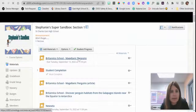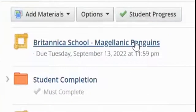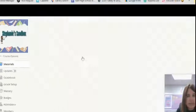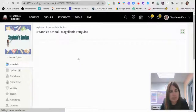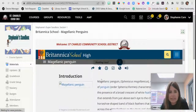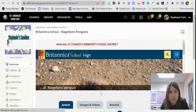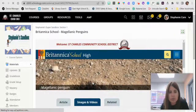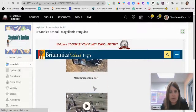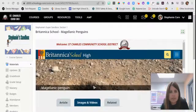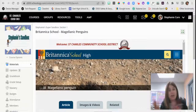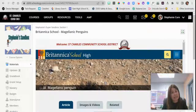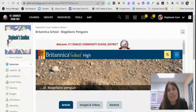Now here is my article when I click on it, and when my students click on it — see how it embeds nicely within Schoology. They can also click on the images and videos to get more videos and images of that particular type of penguin. So that's how you can embed an article from Britannica School right into Schoology.